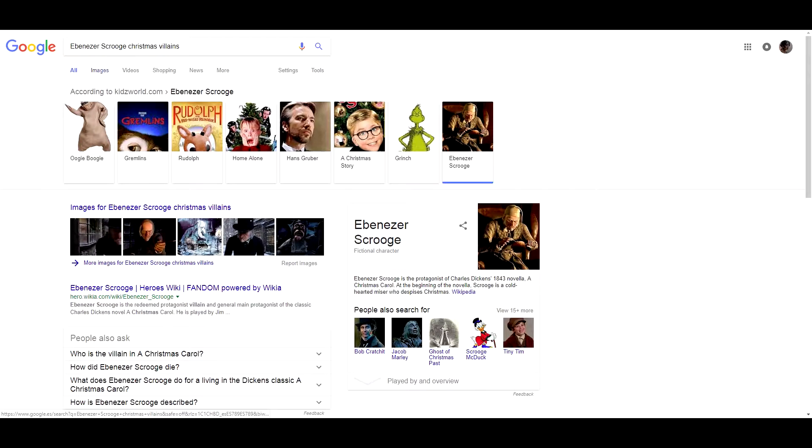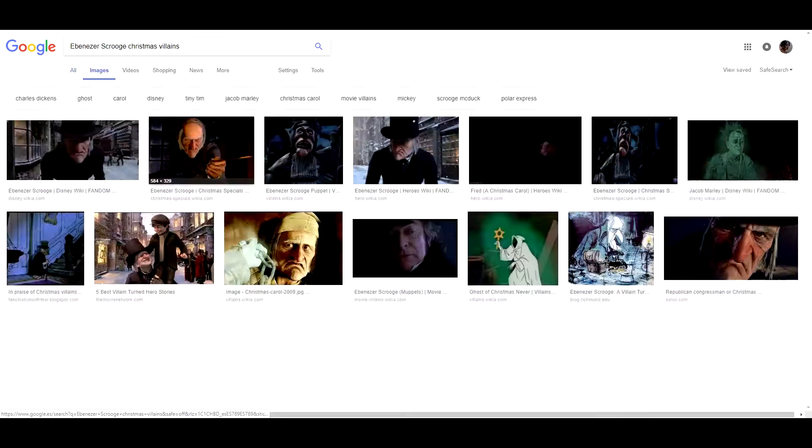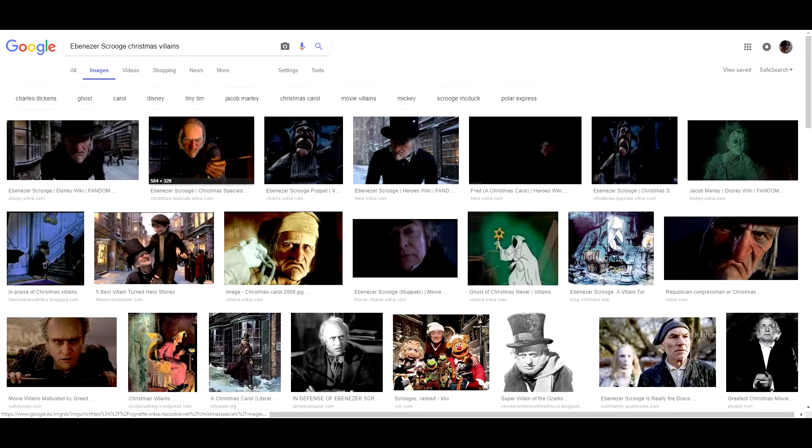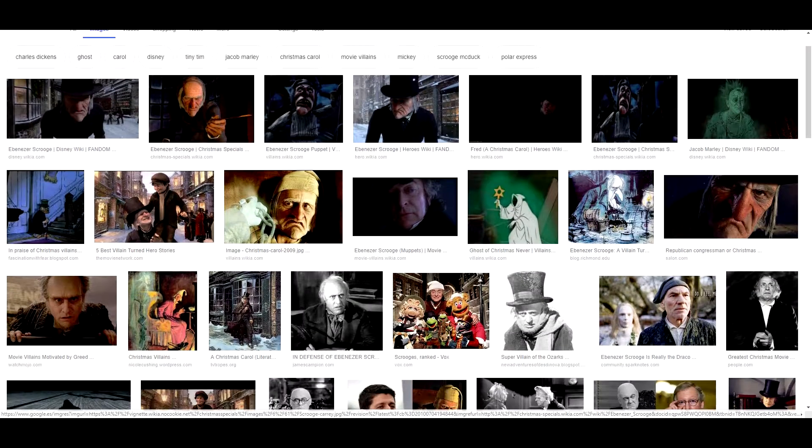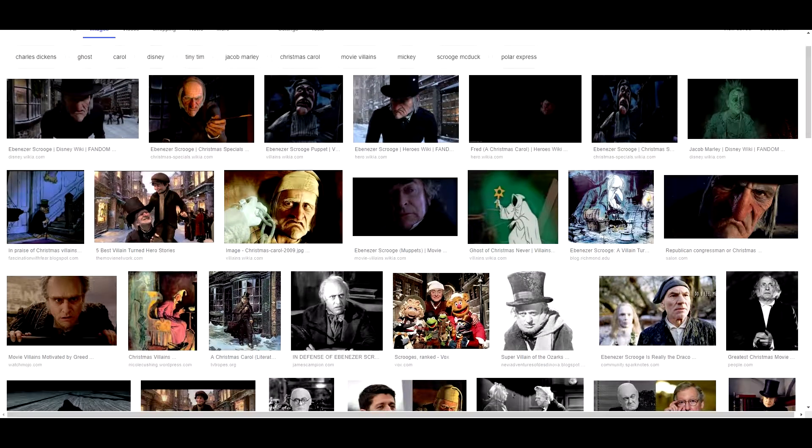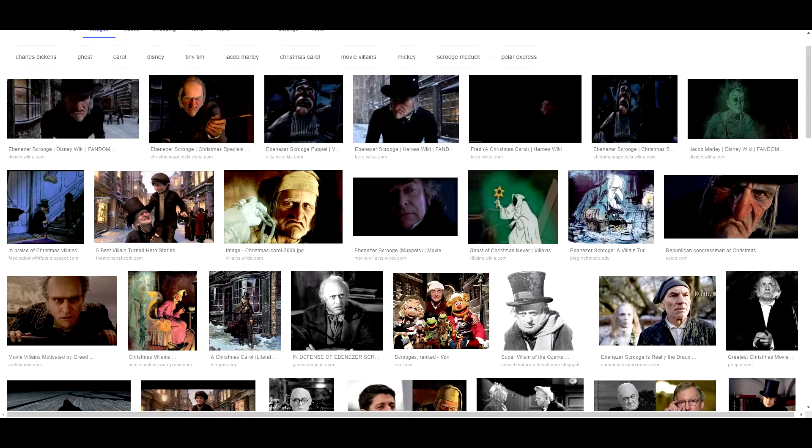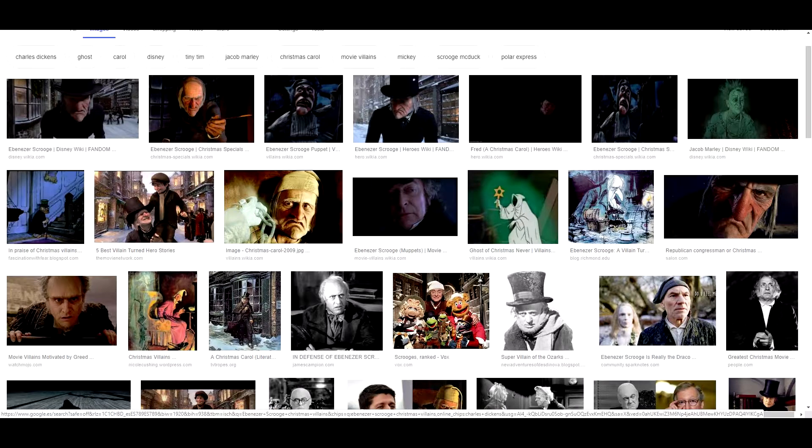Also, of course, Scrooge. This character is the protagonist of A Christmas Carol by Charles Dickens.